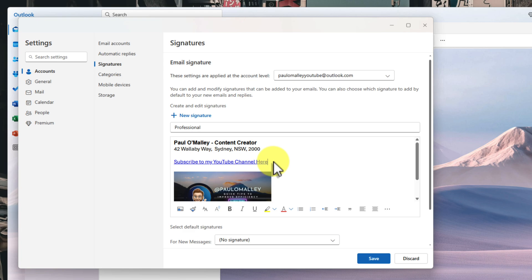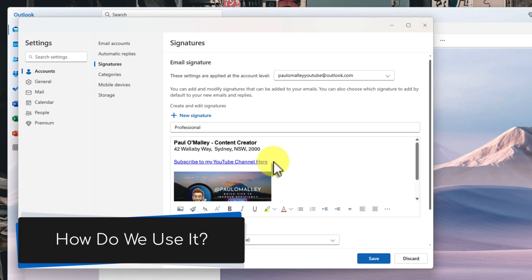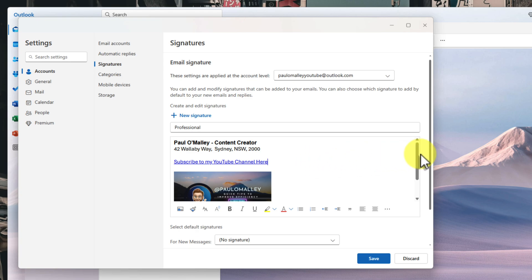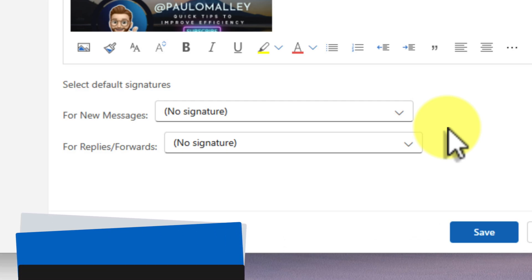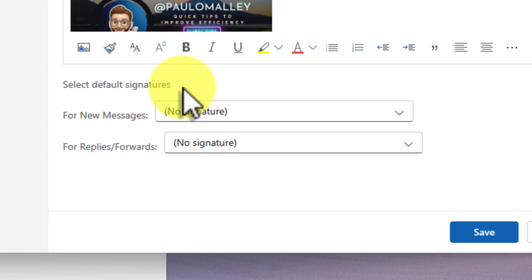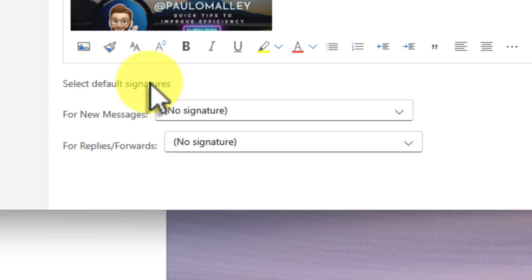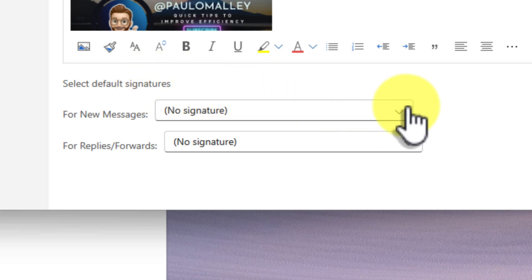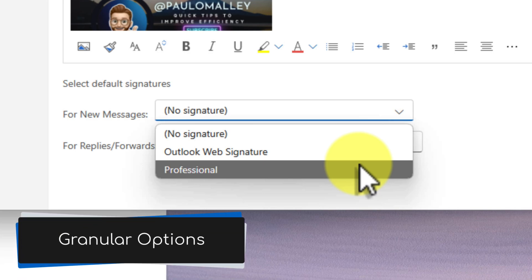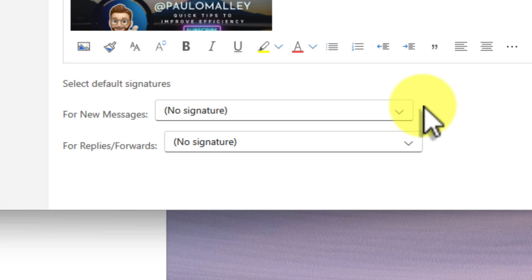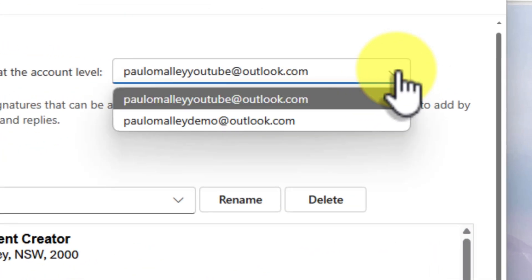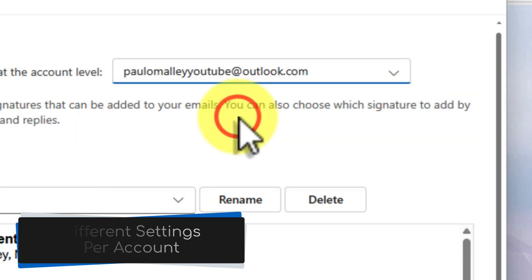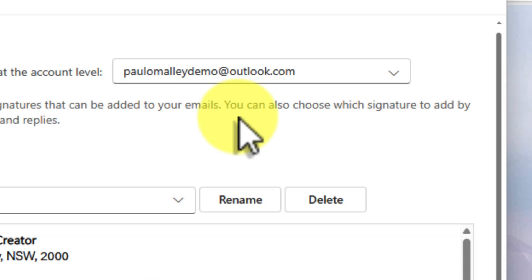So now you have your awesome signature all set up, but how do you actually use it? New Outlook has a really handy feature that lets you automatically include your signature in new emails and replies. It's called Default Signatures, and it's super easy to set up. Just look for the Select Default Signatures section located down here. You'll see two different drop-down menus — the first one is for new messages, and the other for replies and forwards. This is where you choose which signature you want to use for each type of email. For example, I might want to use my professional signature for new messages, but my more casual signature for replies and forwards. And if you have multiple email accounts set up in New Outlook, you can also choose which account this signature applies to.